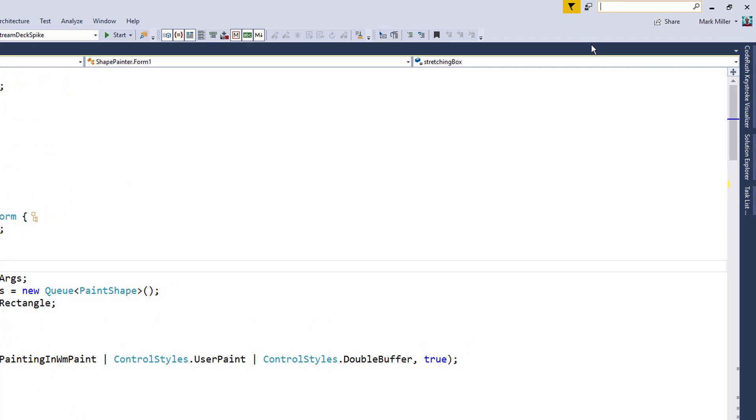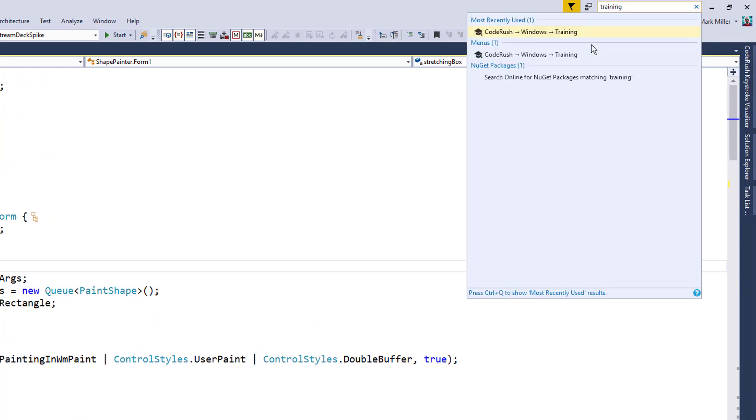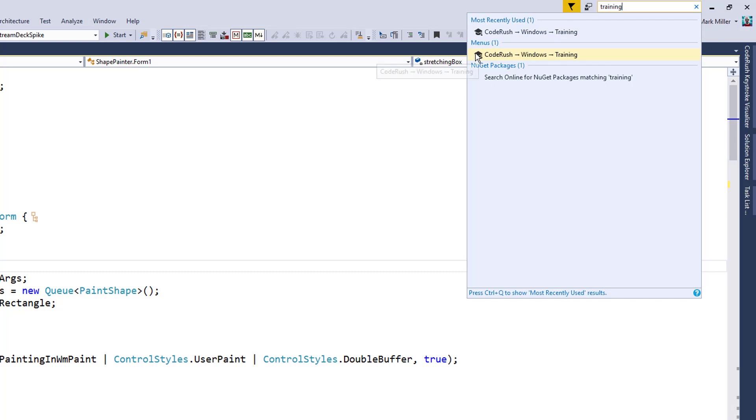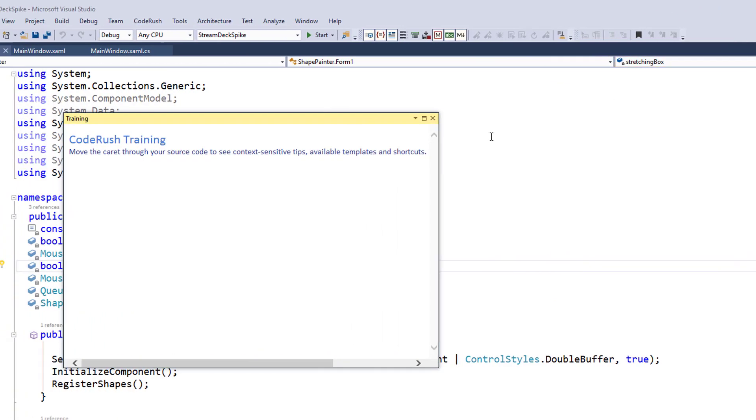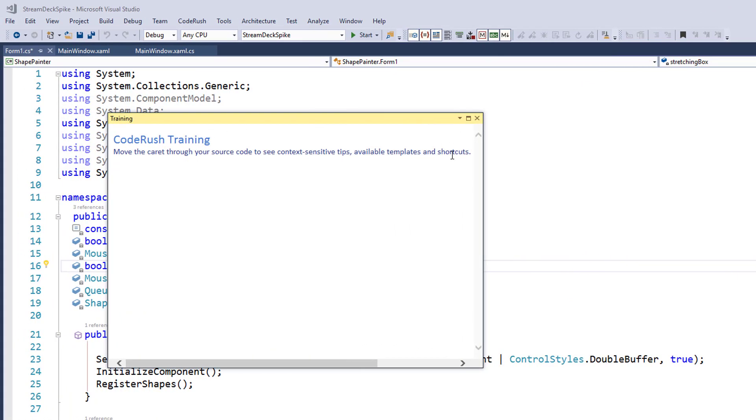In case you don't know where to find it, you can just come up here and type in training. Notice that we can find here, not only most recently used because I did this just a moment ago, but we also have Visual Studio finds it under the menus. It sees that in the CodeRush menu under Windows, there's training. We can just click that. It'll bring up the CodeRush training window.